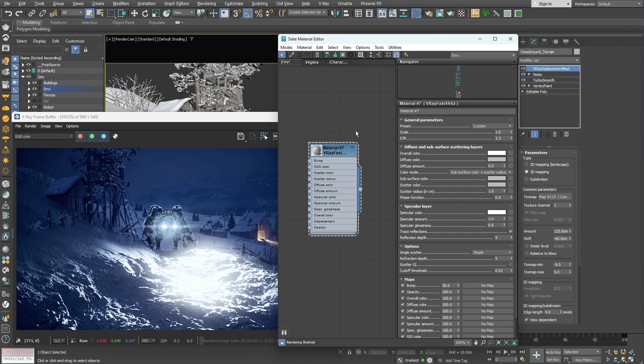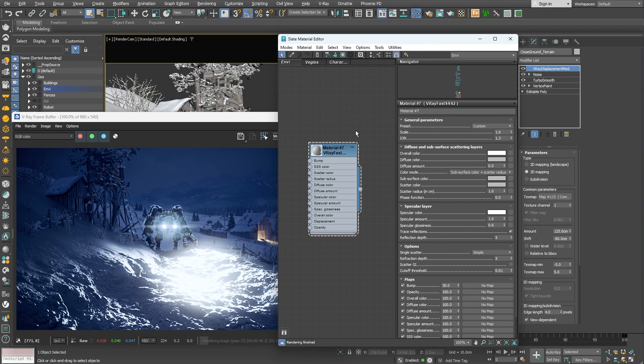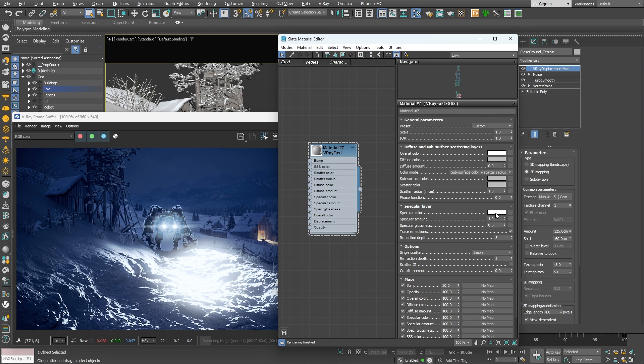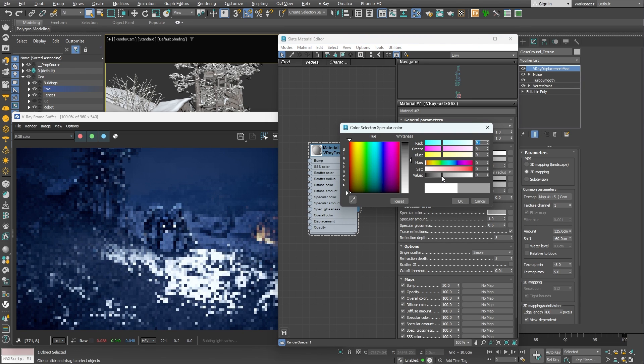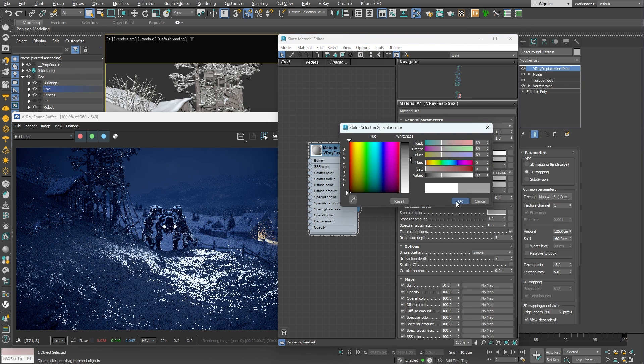First thing I noticed is that the shader is very reflective, very shiny. Usually snow is relatively matte looking in terms of specularity. So under the specular layer, let me darken the specular color.